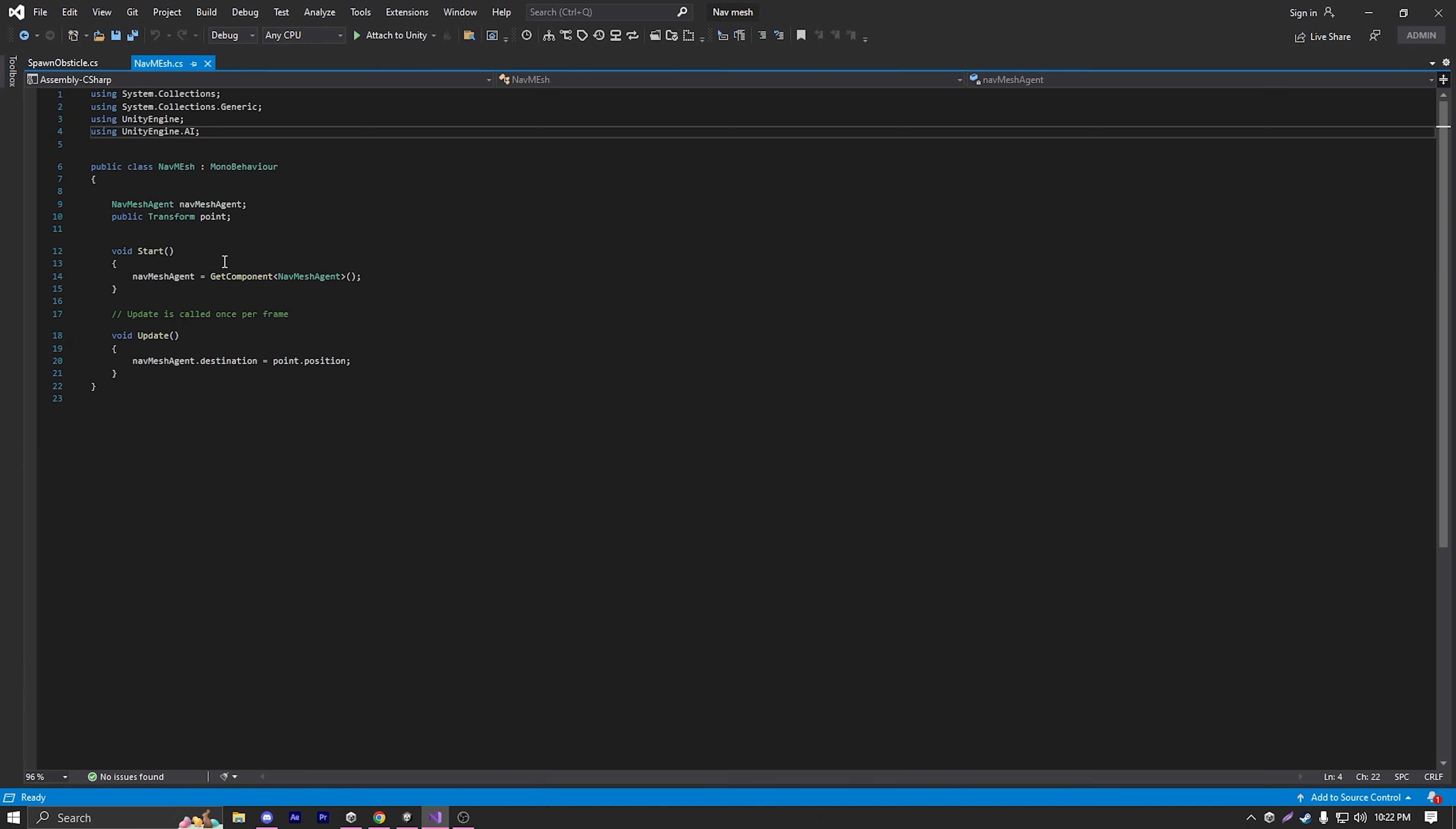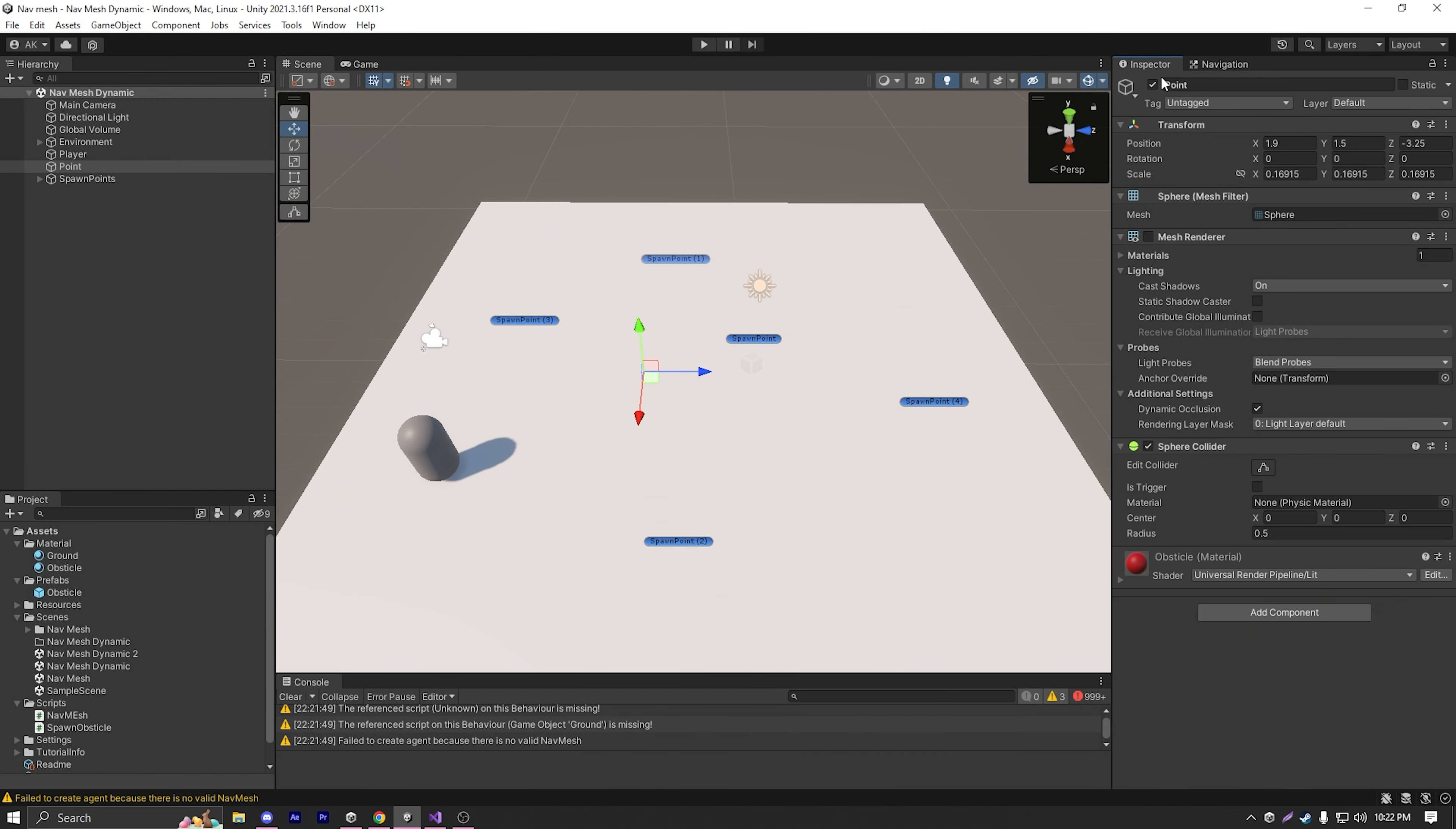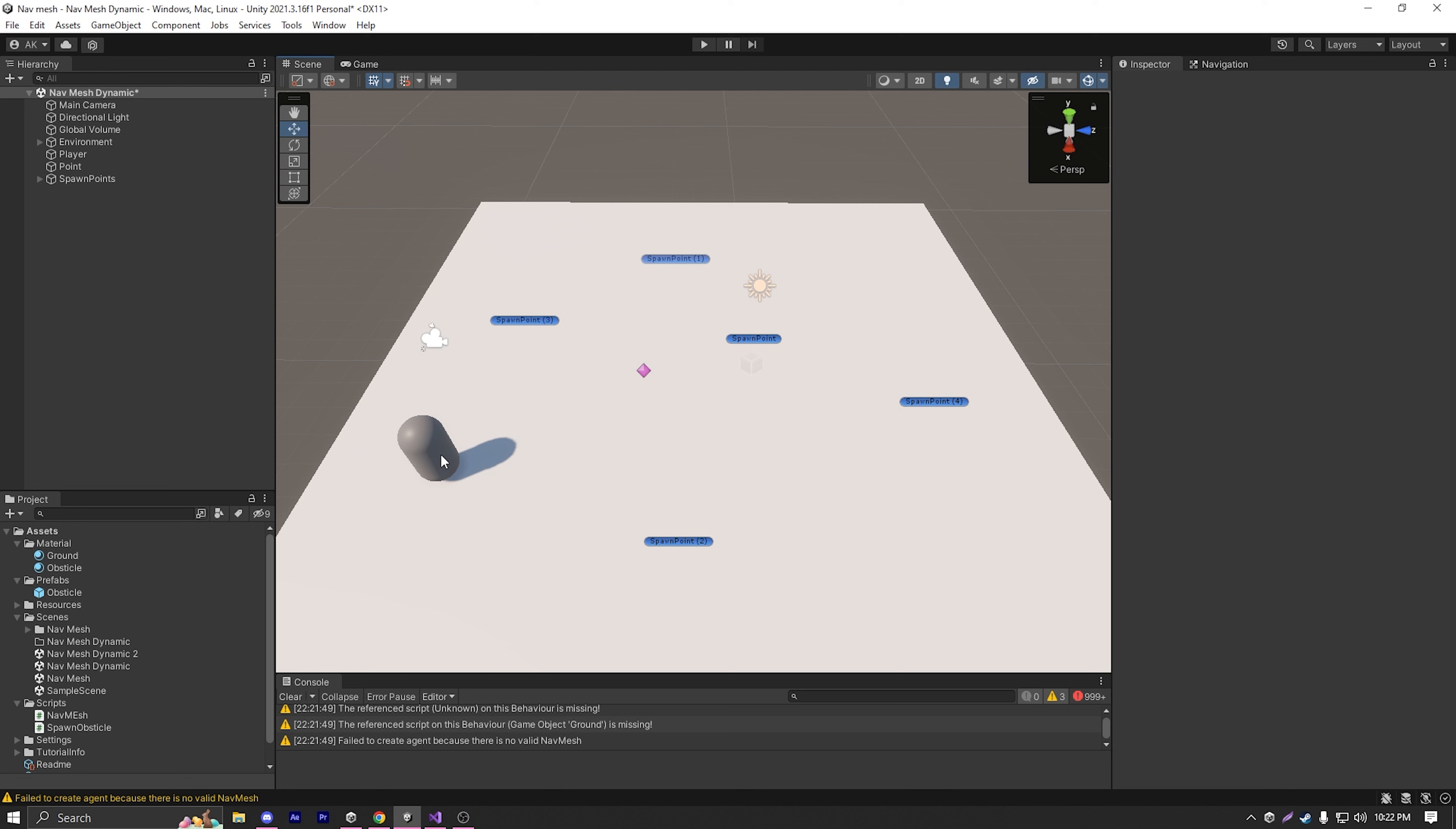First, let's take a look at our scripts. We have a pretty simple spawn obstacles script, and the nav mesh script is from our previous nav mesh video. So how can we generate the nav mesh at runtime?